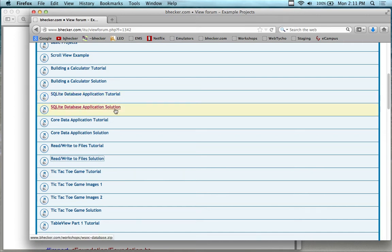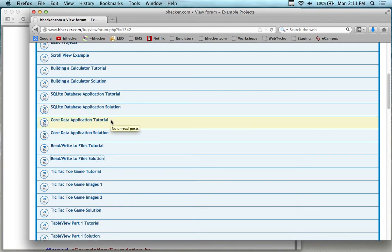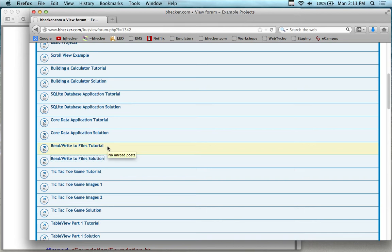Download SQLite database application tutorial. Get the solution if you think you might need it, and get the core data application tutorial, get the solution if you think you might need it, and the read and write to files tutorial, and get the solution if you think you might need it.